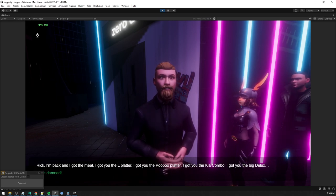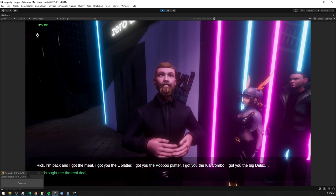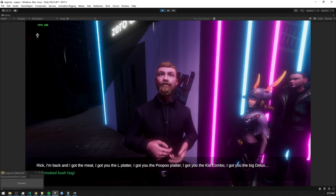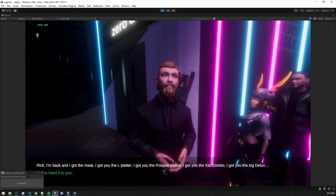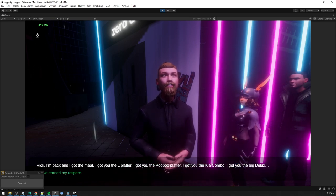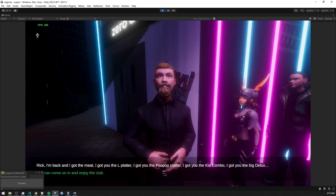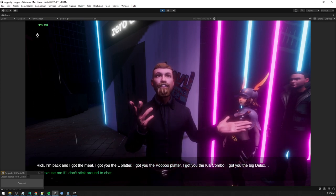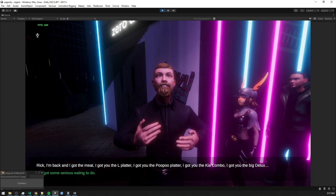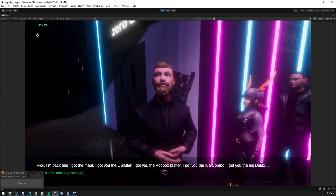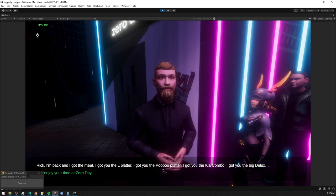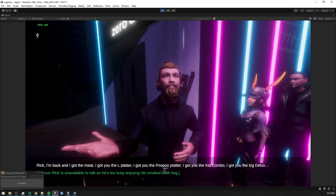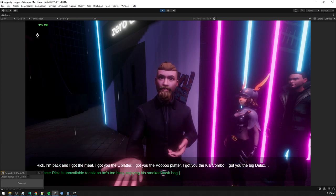I'll be damned. You actually came through. You brought me the real deal. The smoked bush hog. I gotta hand it to you. You've earned my respect. You can come on in and enjoy the club. But excuse me if I don't stick around to chat. I've got some serious eating to do. Thanks for coming through. And enjoy your time at zero day. From this point on, Bouncer Rick is unavailable to talk as he's too busy enjoying his smoked bush hog.